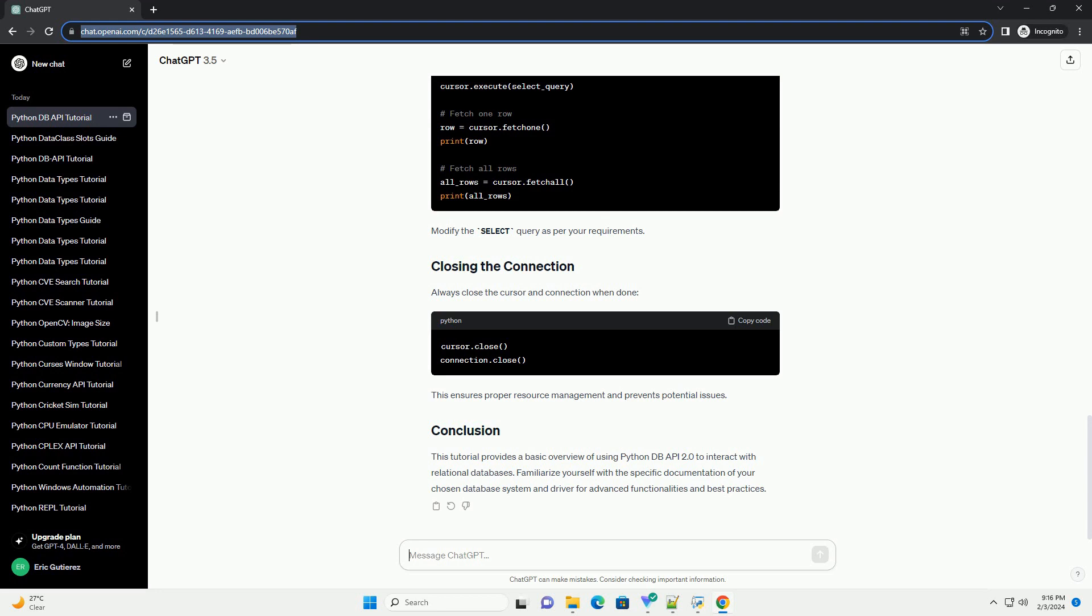Retrieve data from the database using the fetch-one or fetch-all methods. Modify the select query as per your requirements. Always close the cursor and connection when done. This ensures proper resource management and prevents potential issues.